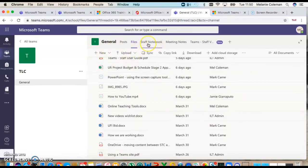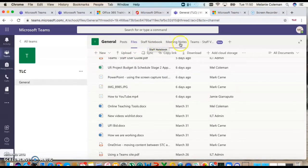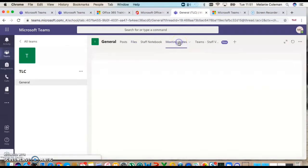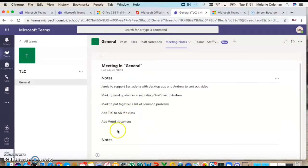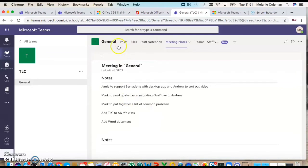Also when you're in meetings, which I'm going to show you how to do a video meeting in a minute, you can take meeting notes which I really like. For example, we had a meeting the other week and we took some notes, and these are the notes that we made in the meeting.